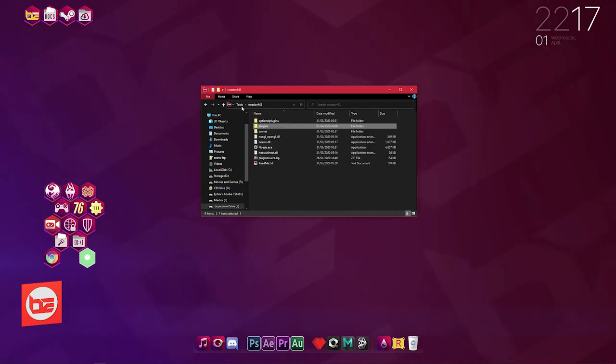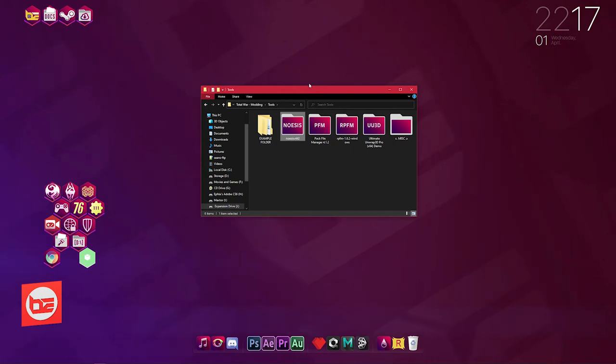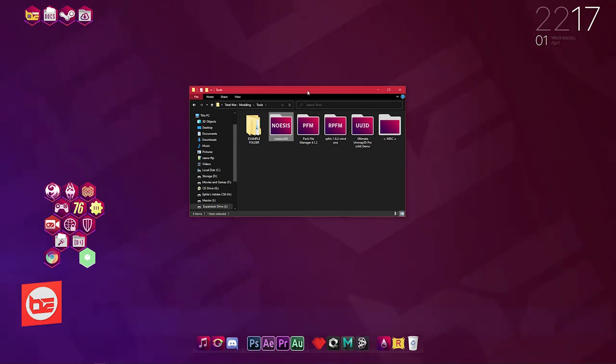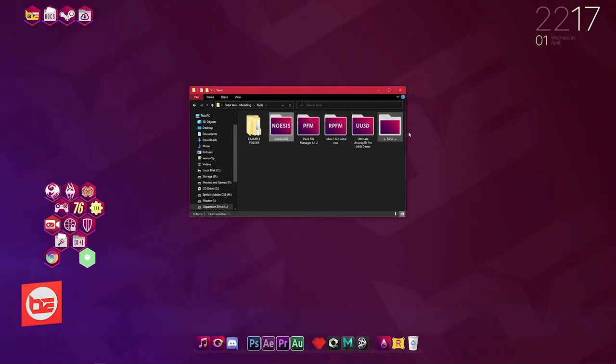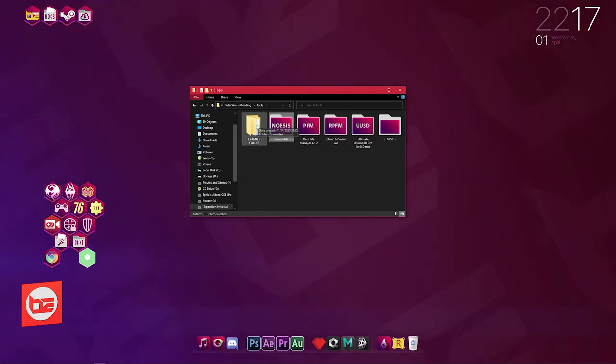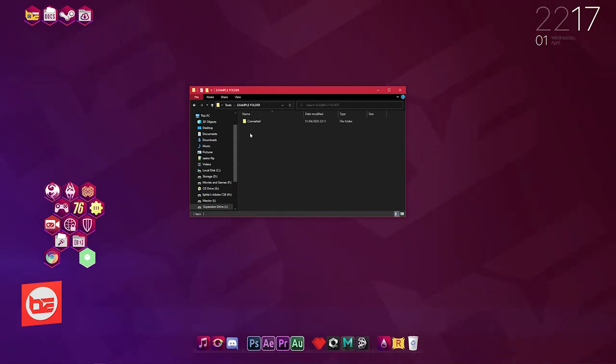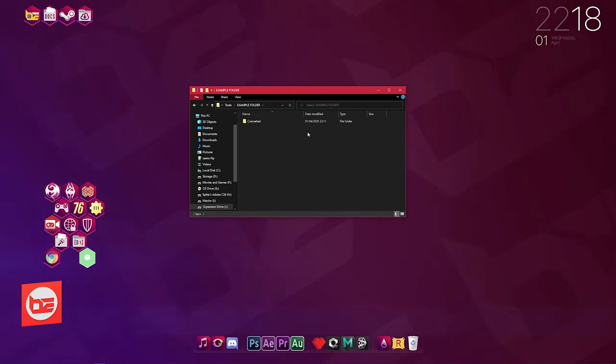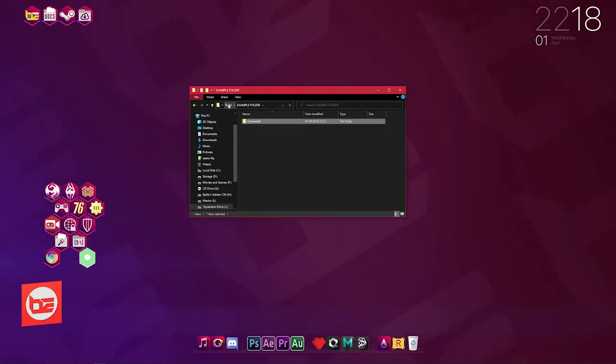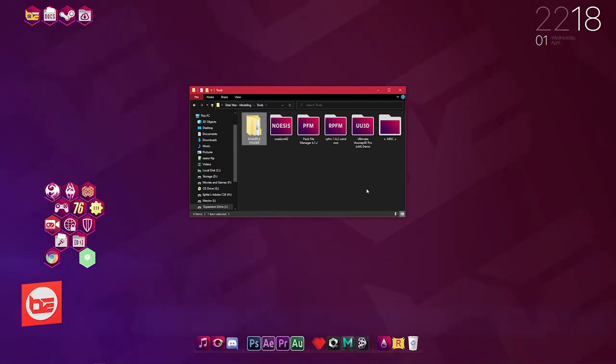However, before we get to Noesis you're going to first want to know how to extract files. I'm going to quickly talk you through how to extract the meshes and textures. I've made an example folder where we're going to be placing all our extracted files to.